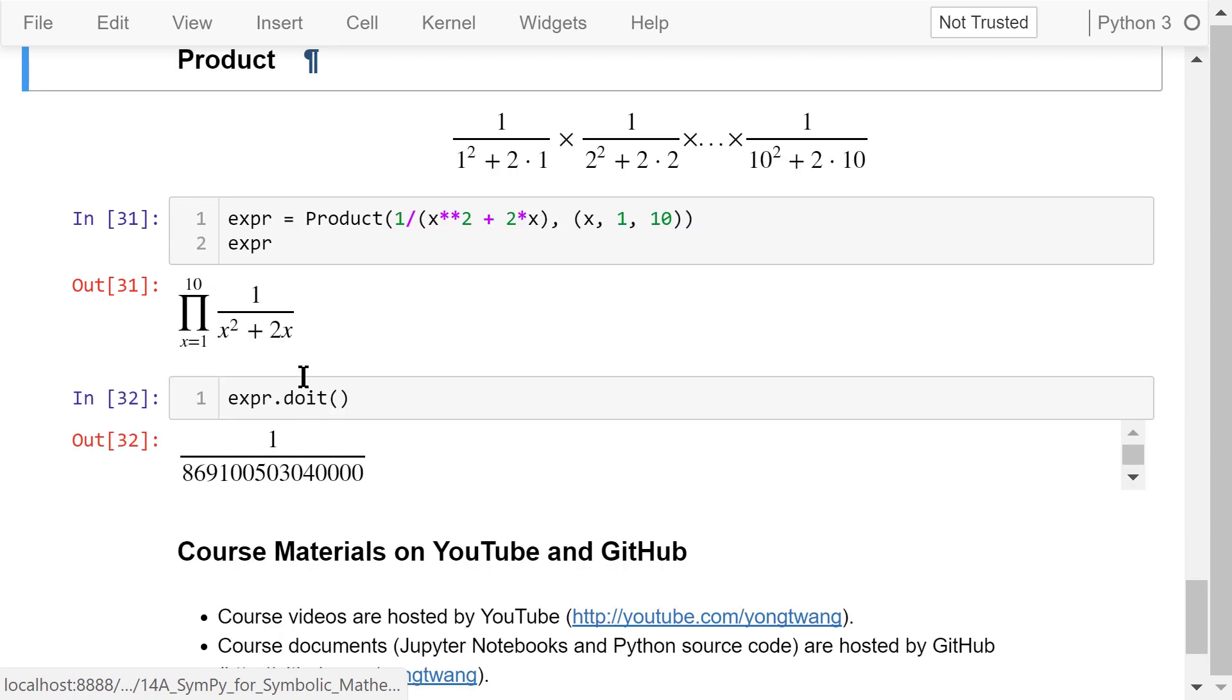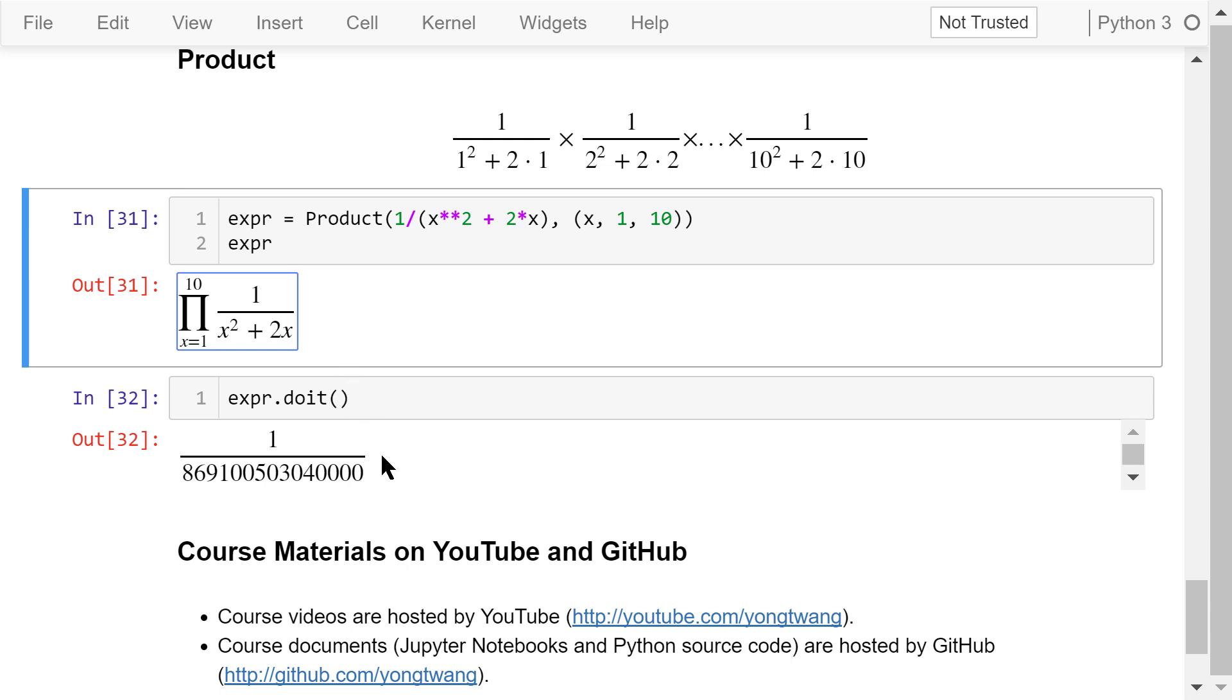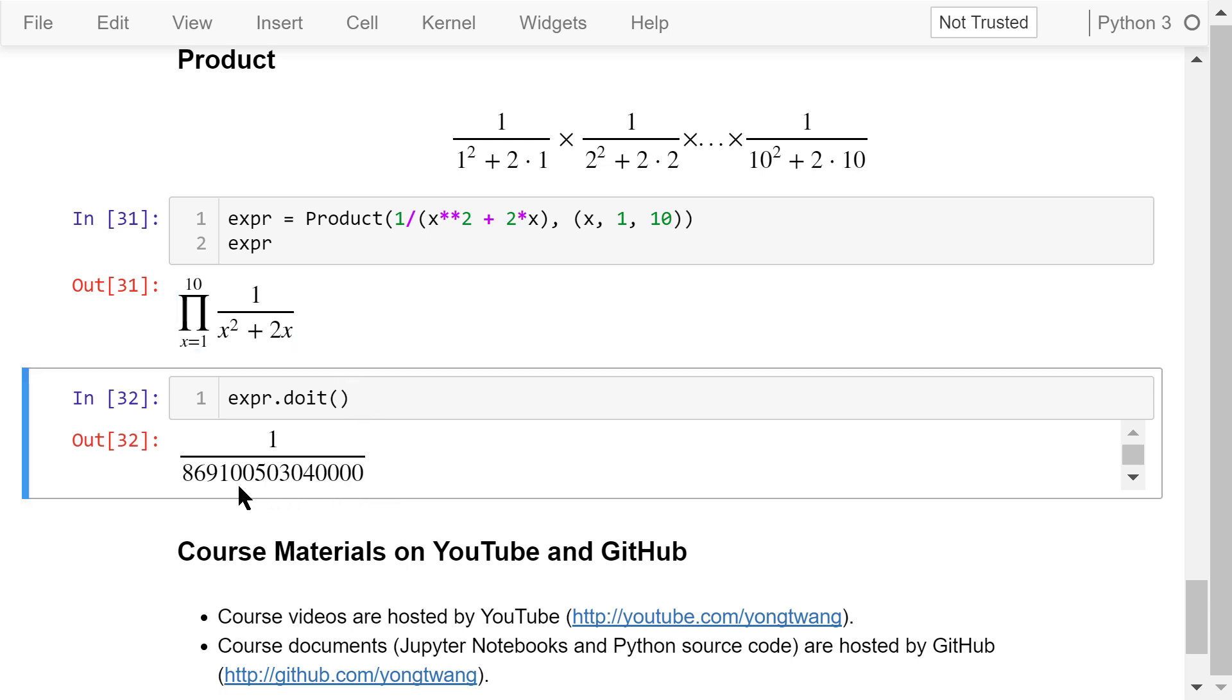We can also calculate the product of a series of items that can be expressed using this formula. The only difference is that the function name is changed to product from sum. In this output, we see this big pi, which represents the product. After we evaluate this expression using the doit function, this is the result. The denominator is a very large number.